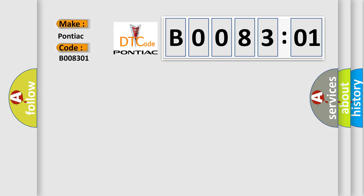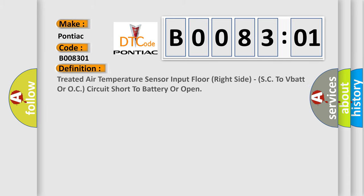The basic definition is: treated air temperature sensor input floor right side, SC to VBAT or OC circuit short to battery or open.